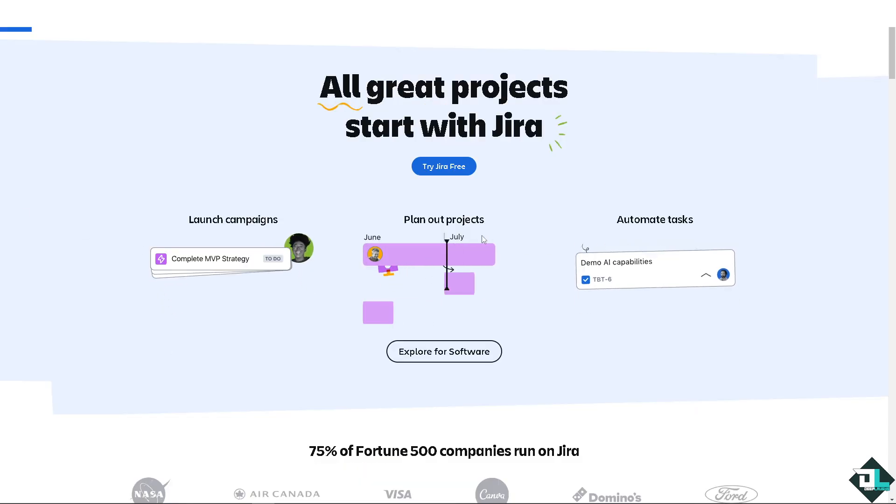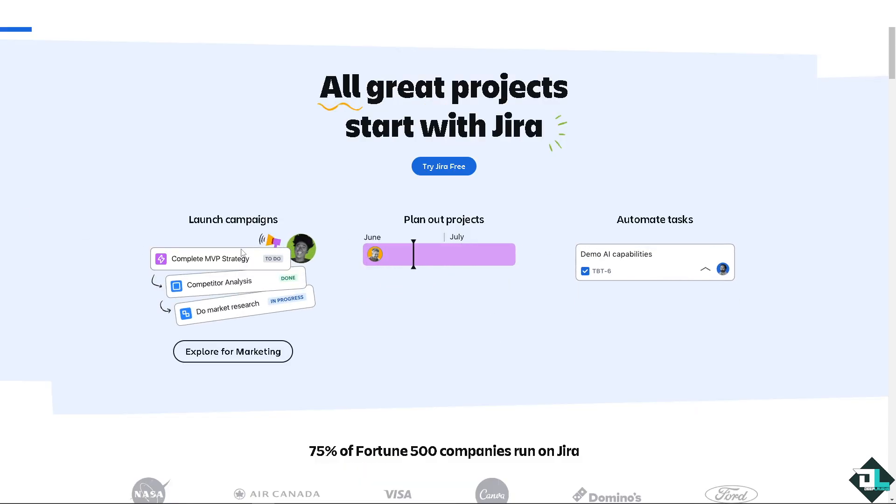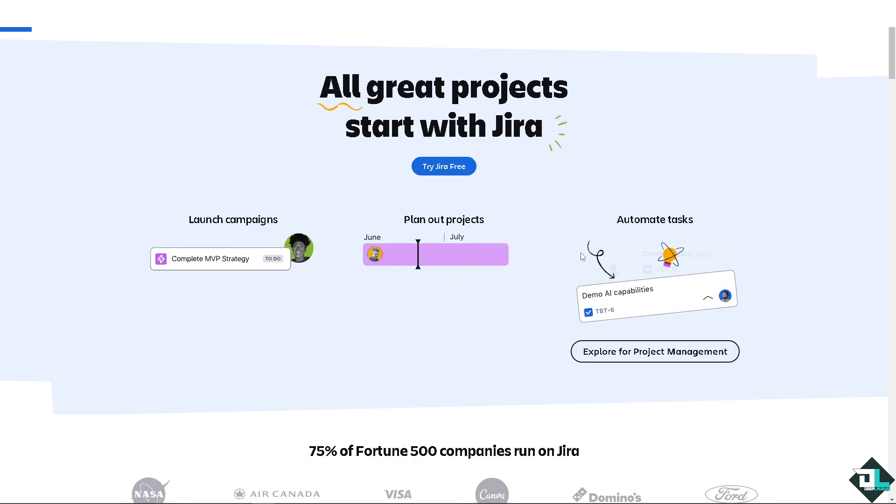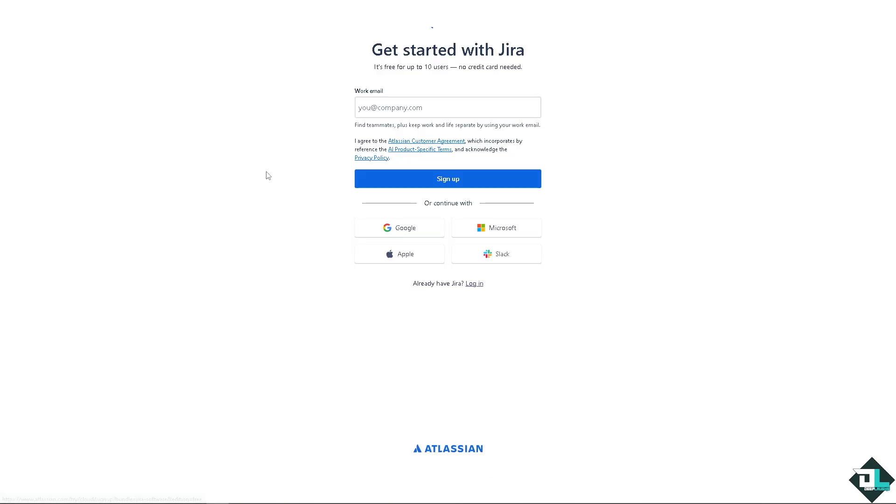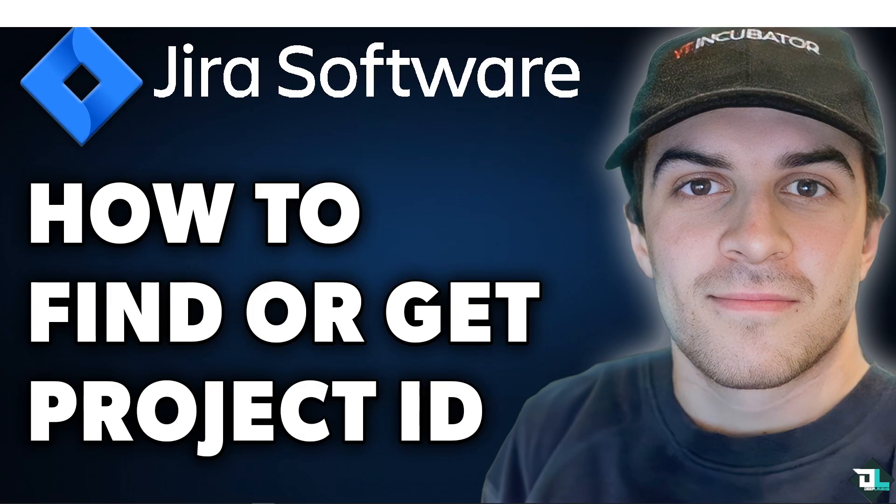log in using your credentials. If this is your first time in Jira, I need you to click the sign up option and from here just follow the on-screen instructions and you're good to go. Finding or obtaining the project